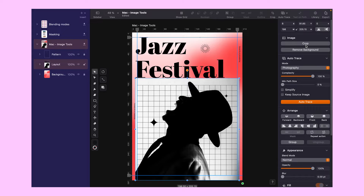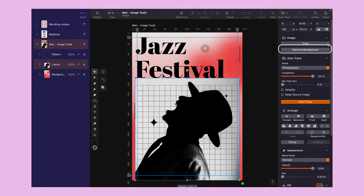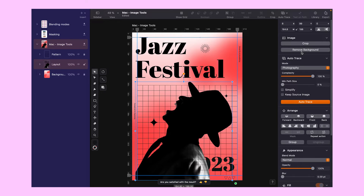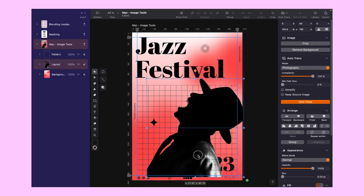Now, there might be times when cropping is all you need. But for this particular image, we need to go a step further — cropping alone just won't cut it this time. But don't worry, we have something special in our toolbox for this very situation. I want to remove the background, and it's a piece of cake with our AI-powered tool. Just a click, a quick selection, and boom! The background disappears like magic.